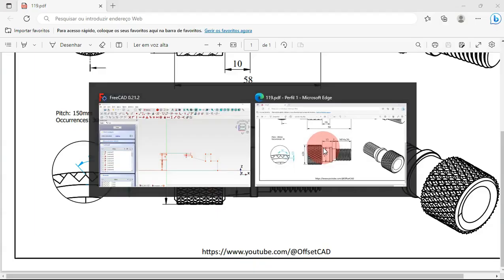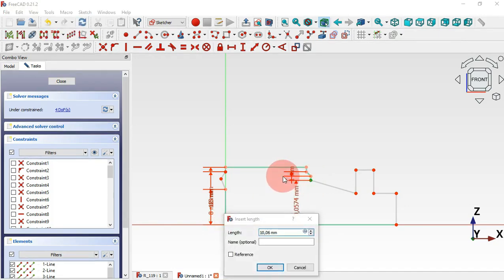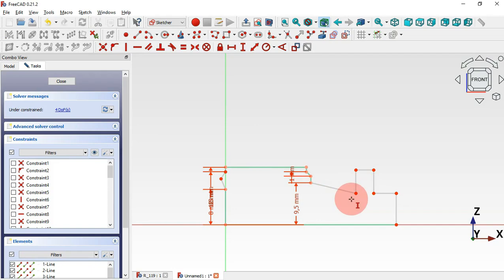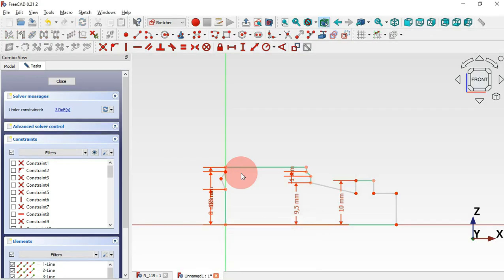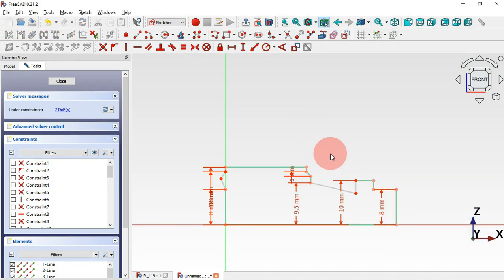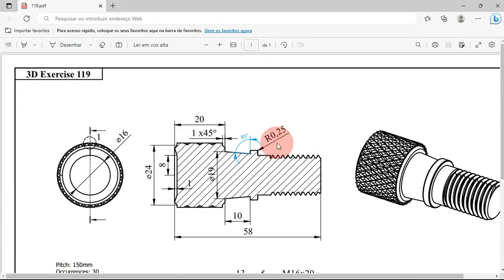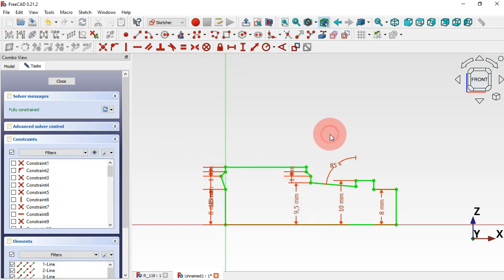Drag this point into position. Select the vertical distance tool again and select these two points to set 1 millimeter for the chamfer dimension. Next select this point and the origin point — the distance must be half of 19, so set 9.5. Then select this point and the origin and set 10 millimeters. Set this line to half of 16, which is 8. Then select the angle constraint, select these two lines, and set the angle to 85 degrees. Finally select vertical distance for these two points and set 1. The sketch is now fully constrained.